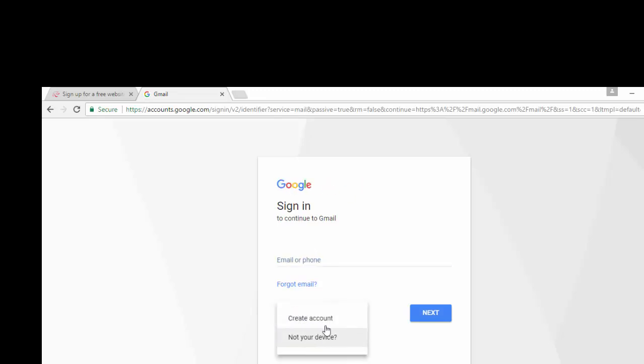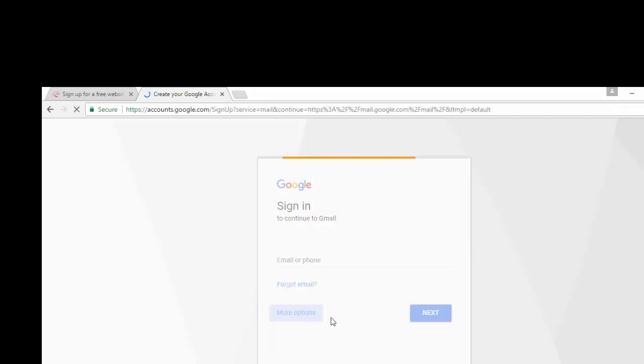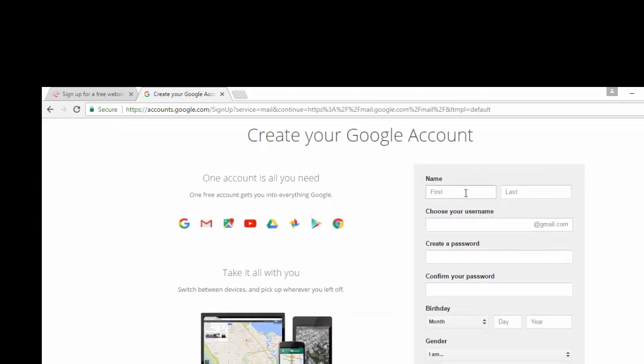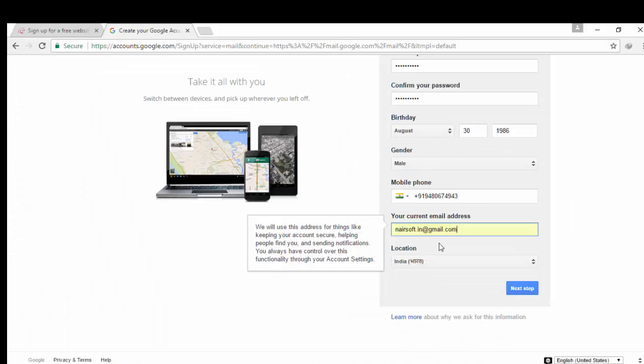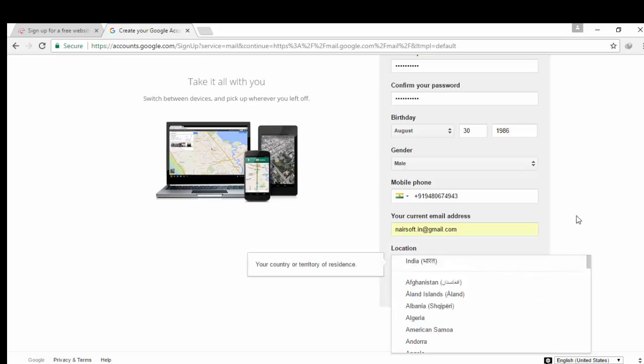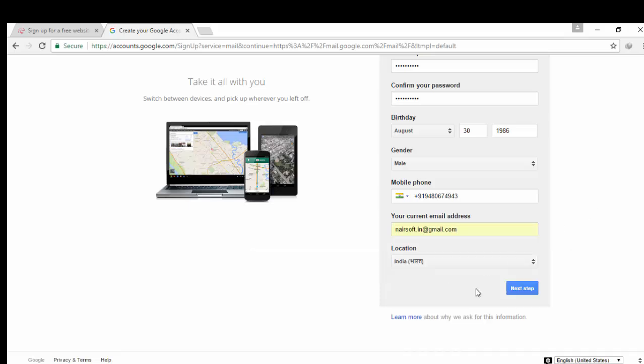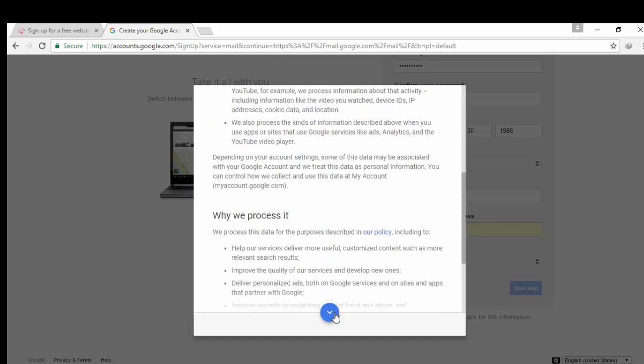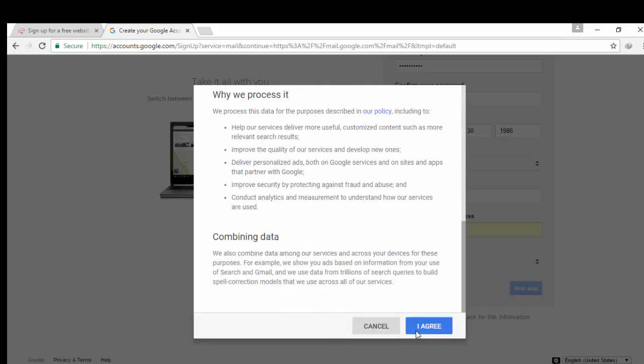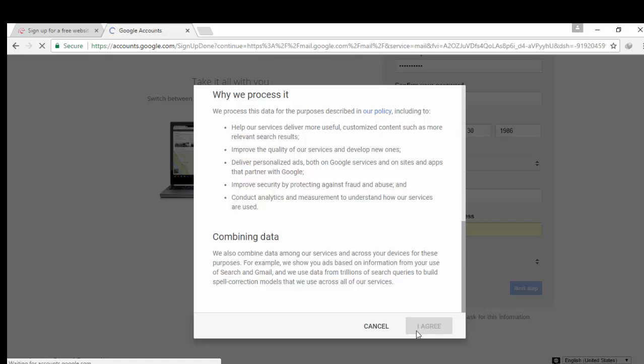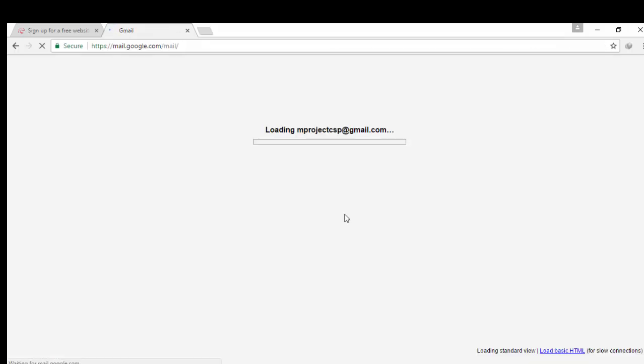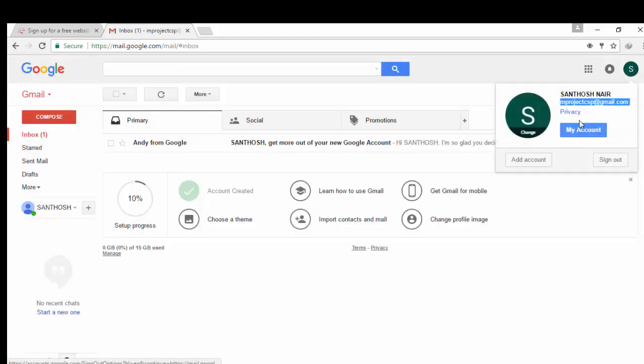Create account. Fill all fields. Click next. Click on 000webhost.com. Almost done. Continue to Gmail. Copy your Gmail address.